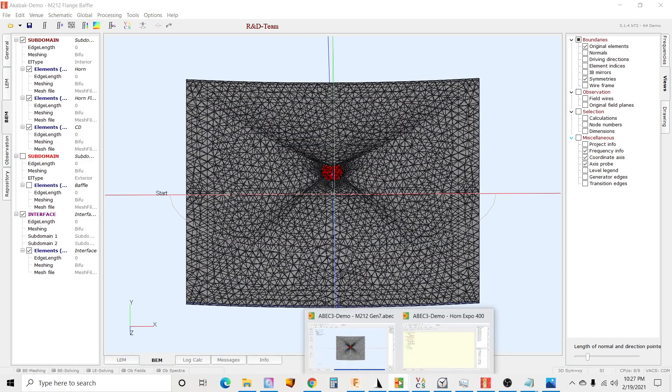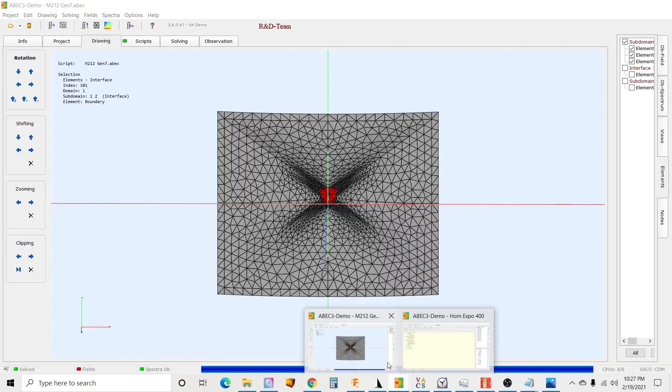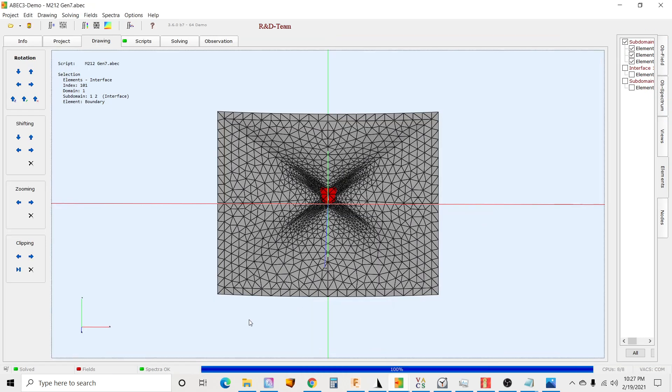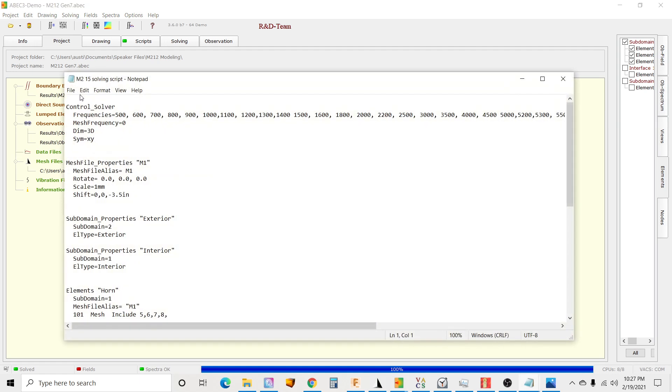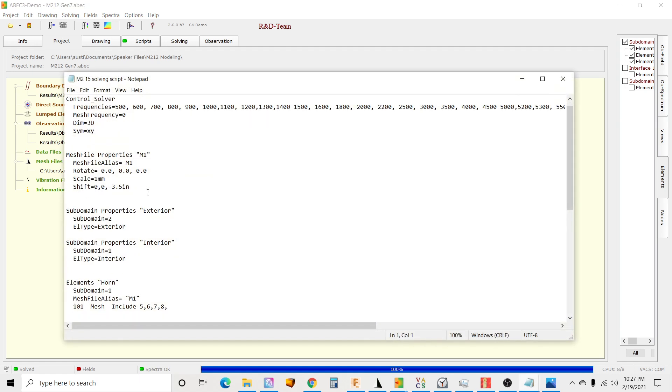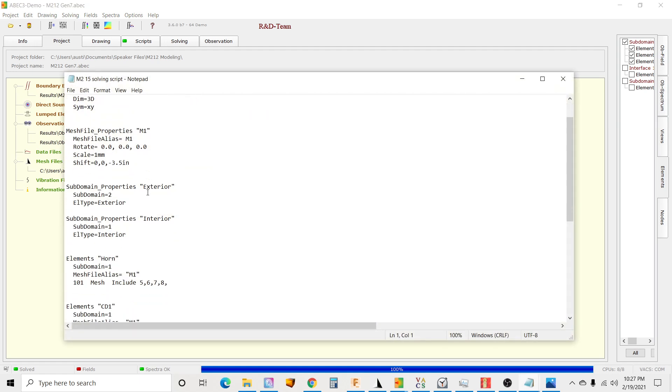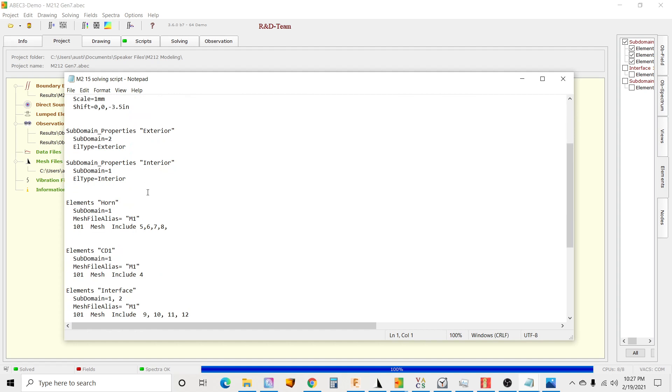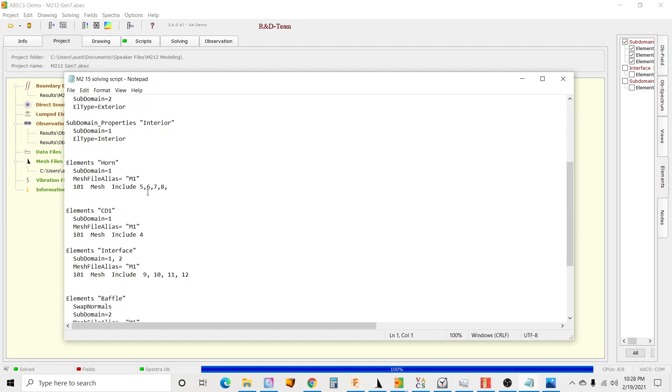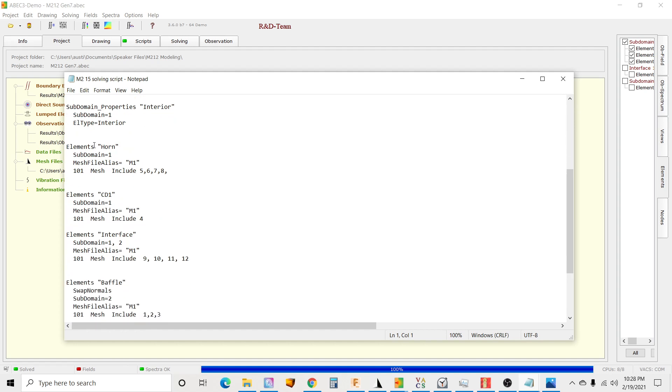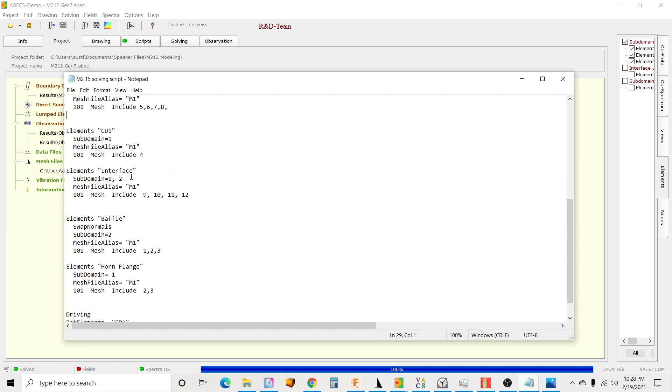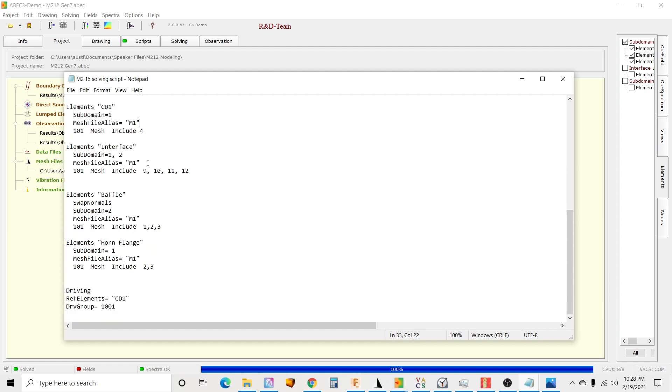So that's kind of how it works. I'll show you the same thing in ABEC here. I'll open my solving script and just show you I've got the same thing set up. I've got my subdomains defined, I've got my horn piece which has four surfaces, my compression driver, and then the interface.